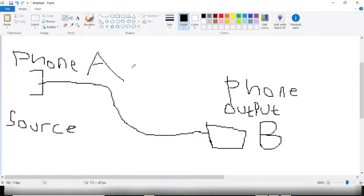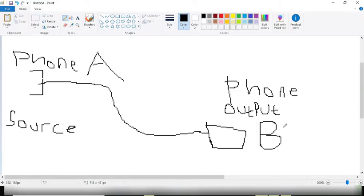The normal case of charging is from socket to phone. We're going to use phone to phone instead. So phone A becomes a source of electricity now and the current will flow from phone A to phone B, which is the output, the one receiving the current.